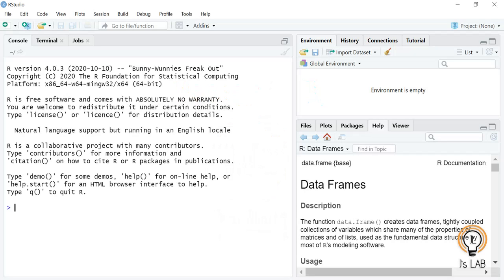Hello friends and welcome back to my channel JSLab. In this video we will discuss factors in R. Factors are data objects which are used to categorize data and store it as levels. They can store both integers and strings. Factors are useful when analyzing columns with unique values, for example yes or no, true or false, male or female, diabetic or not diabetic. One of the most important uses of factors is in statistical modeling.